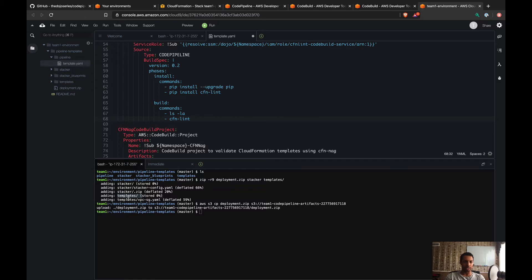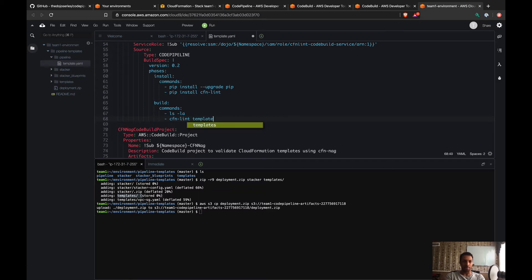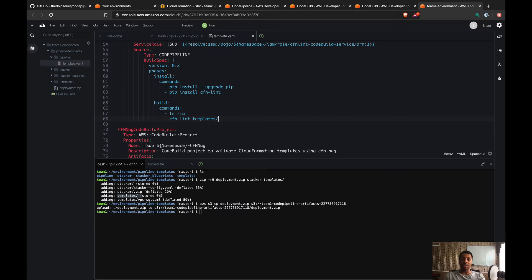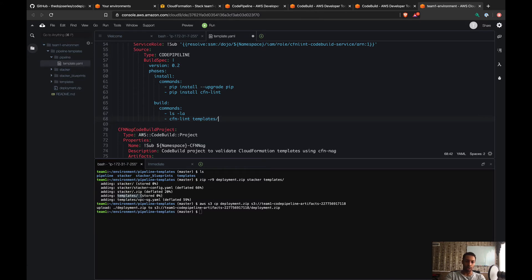Imagine that you have more than one template—you're actually gonna want to validate all of them at the same time. To do that, we can use the wildcard: star dot YAML.